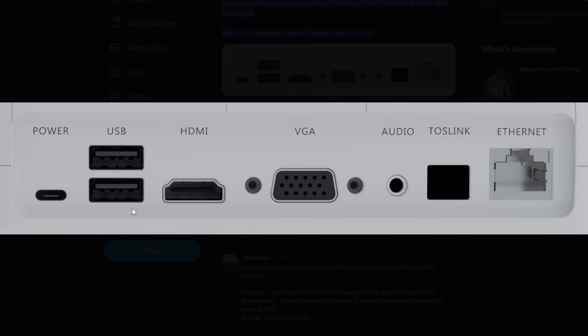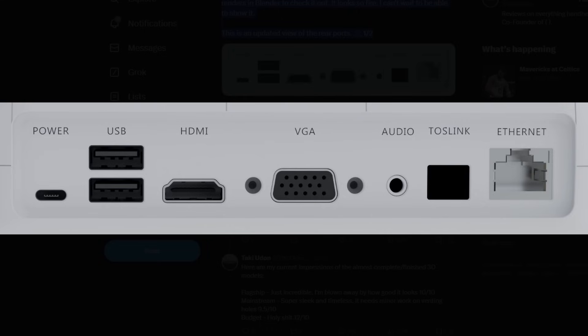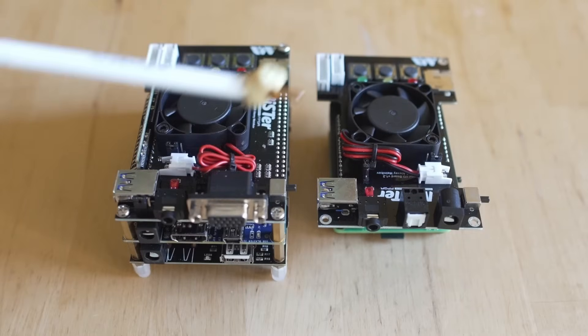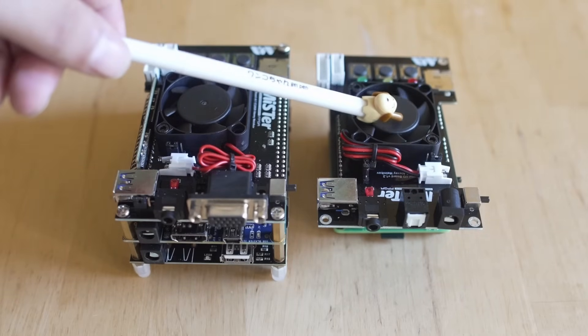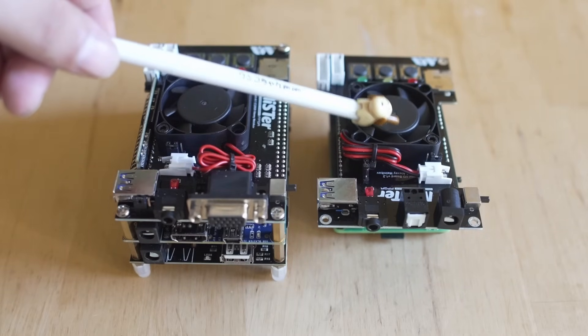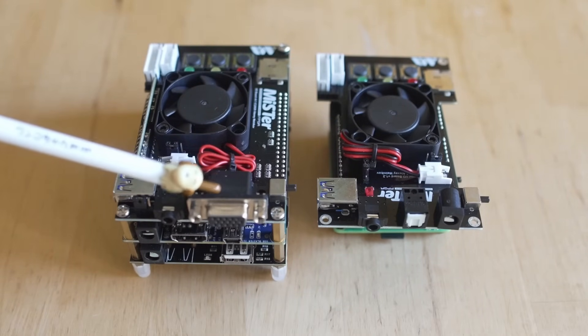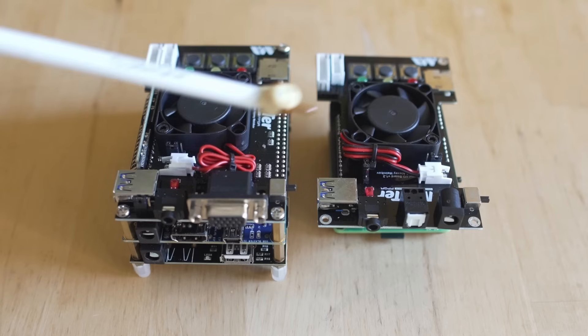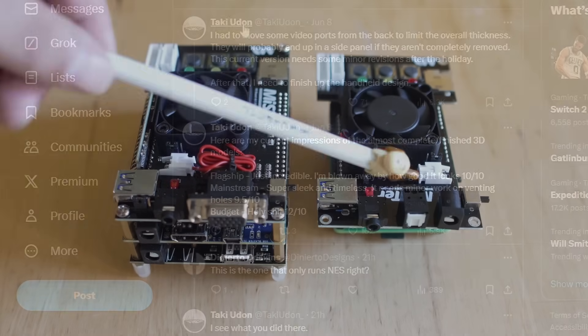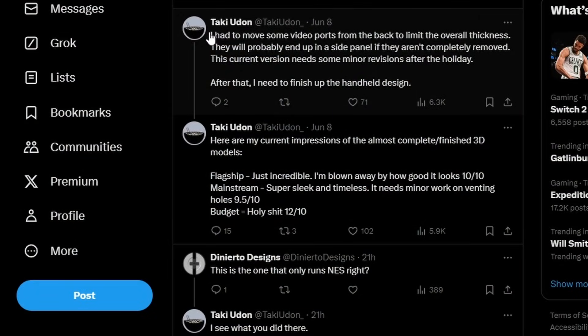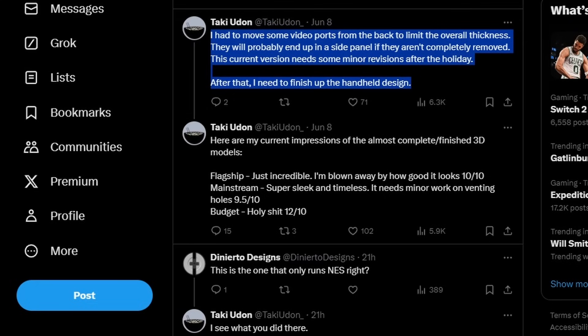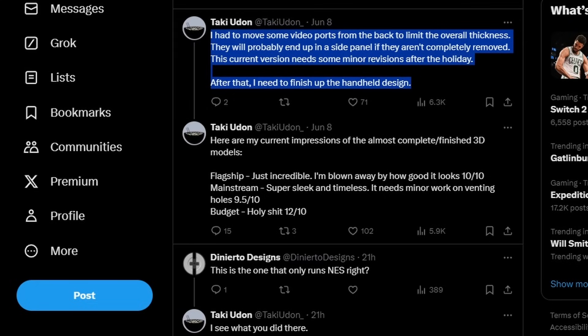If we take a look around the back at one of these cart reading consoles, it's a very standard setup replicating most if not all of the ports from a MiSTer FPGA triple stack. Differences are you're getting USB-C power in, two USB ports on the back, HDMI as well as VGA for your analog signals, audio Toslink and Ethernet. So you basically have everything you would need here on the back. He talked about removing some of the ports and moving them around just to kind of get the overall thickness down.